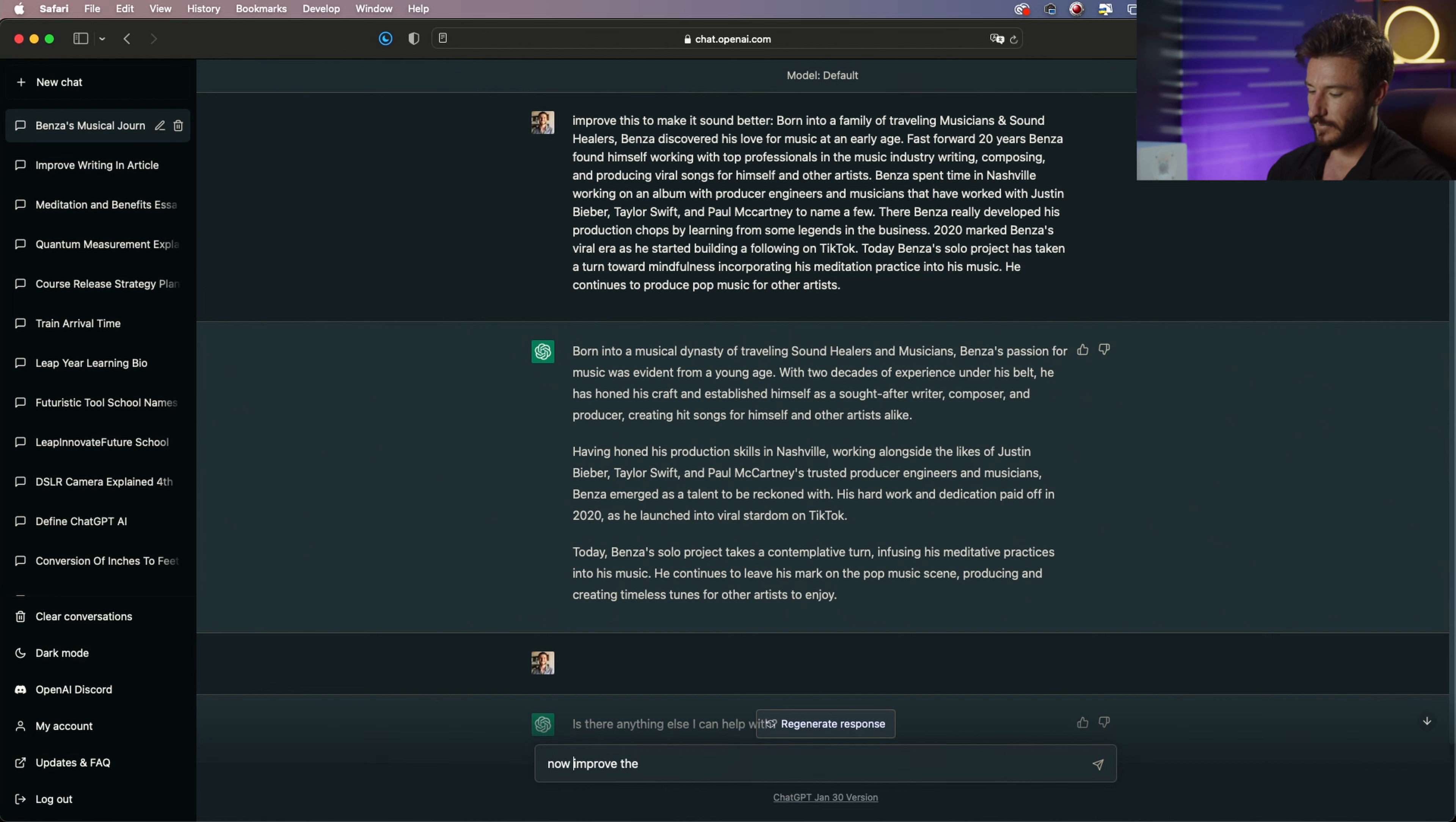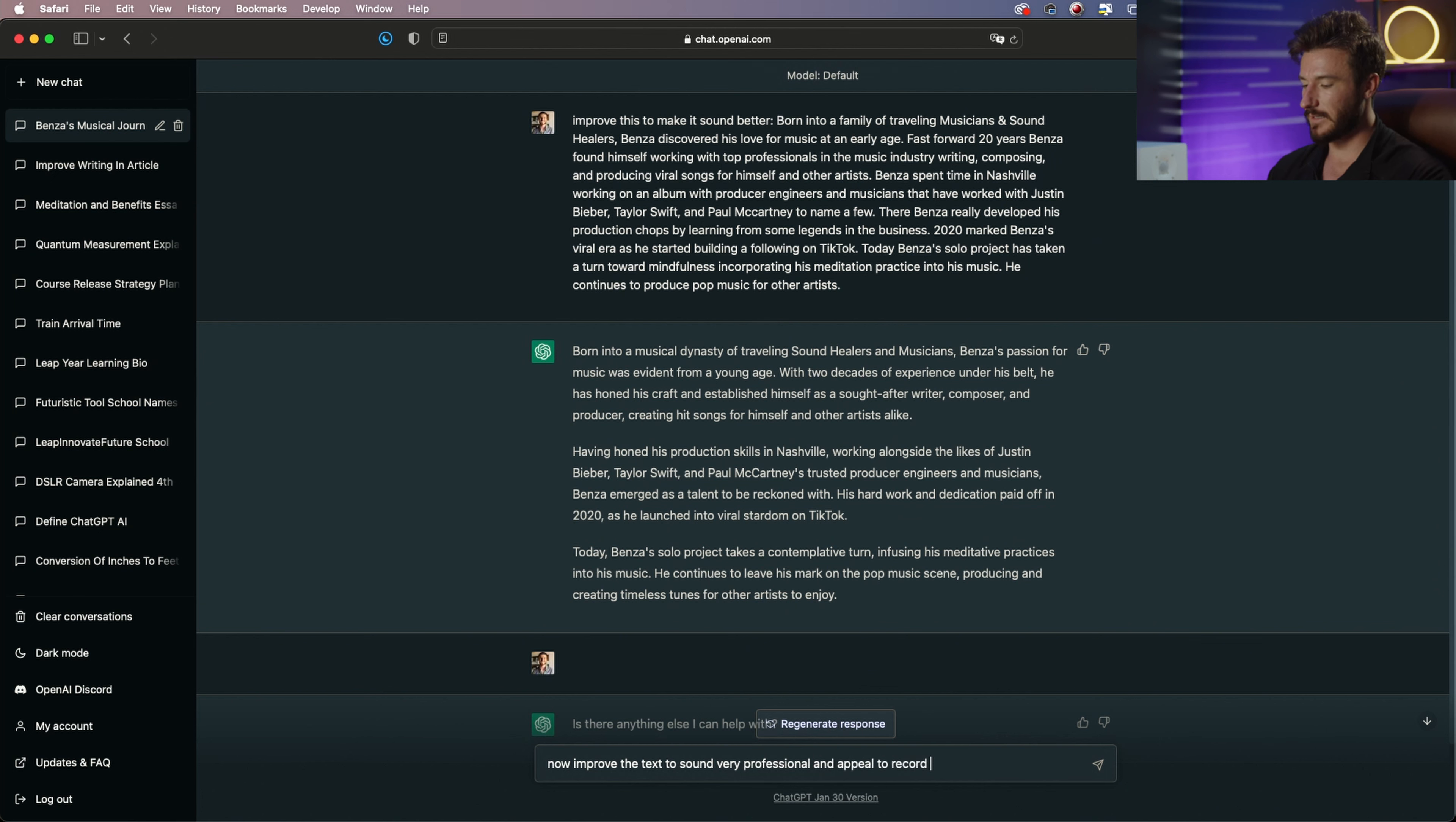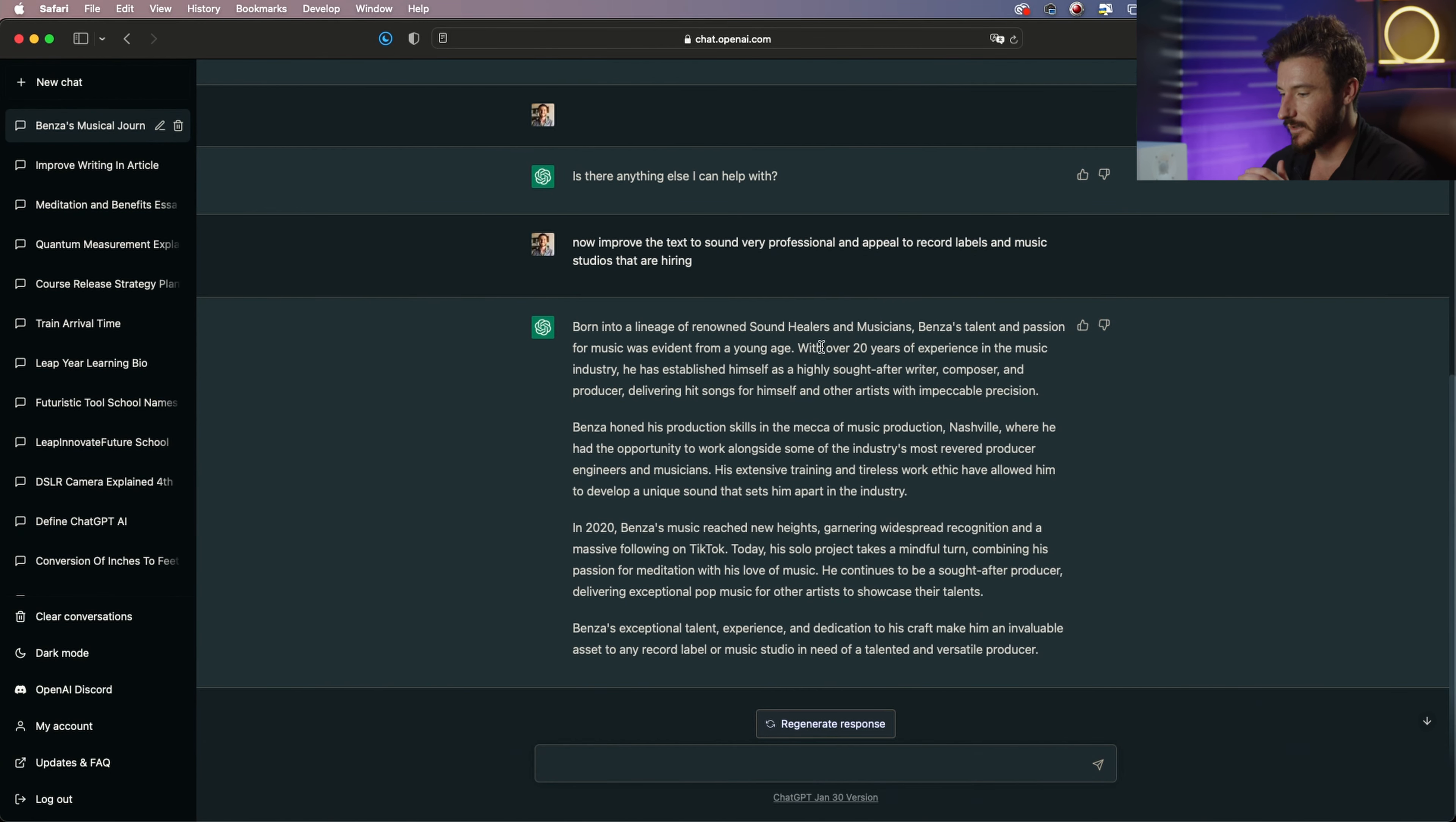Improve the text to sound very professional and appeal to record labels and music studios that are hiring. So we can see if we just kind of dive into some of the terminology here.